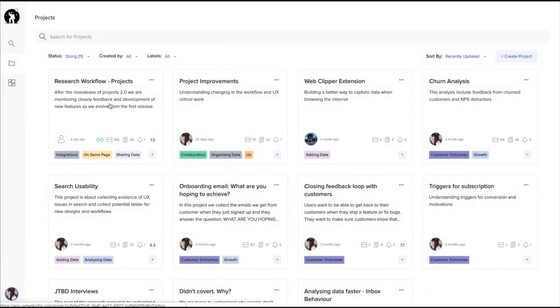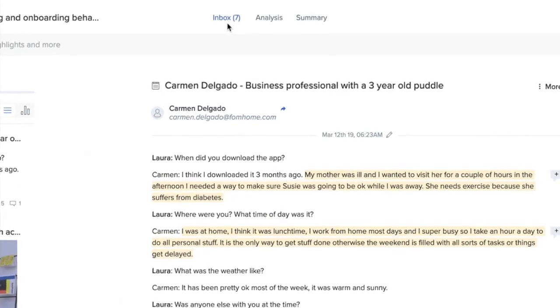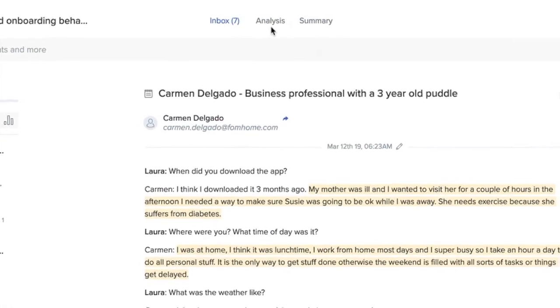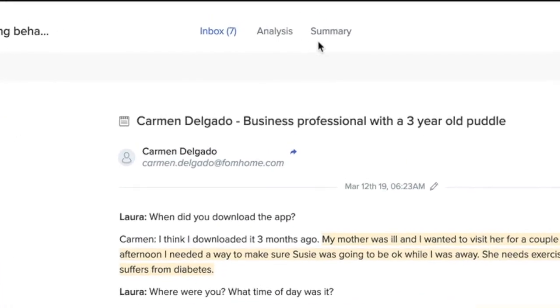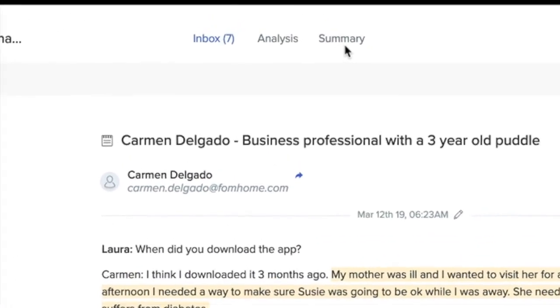A project is made up of three sections: the inbox, the analysis, and the summary section.